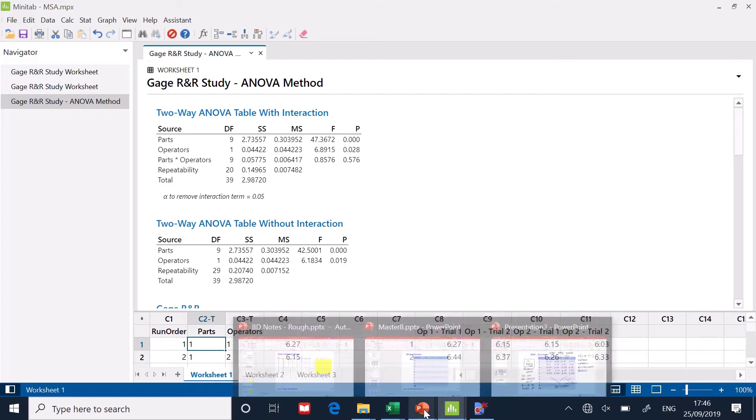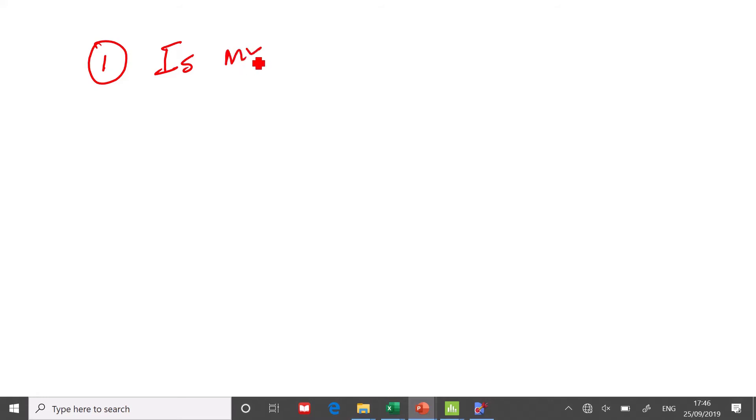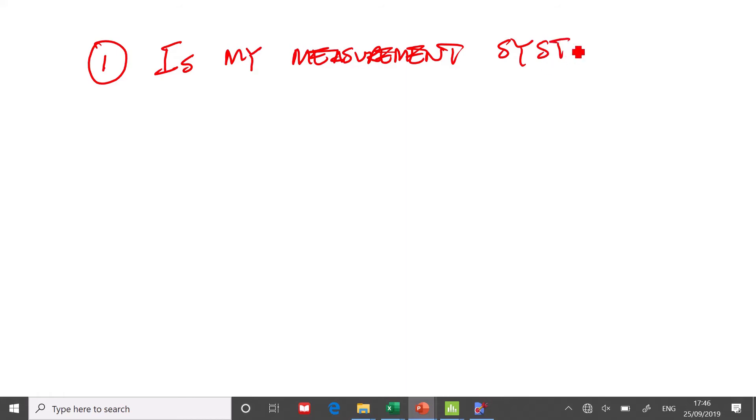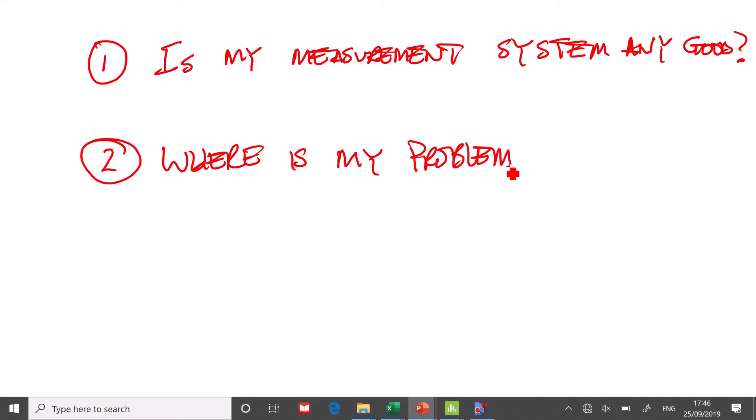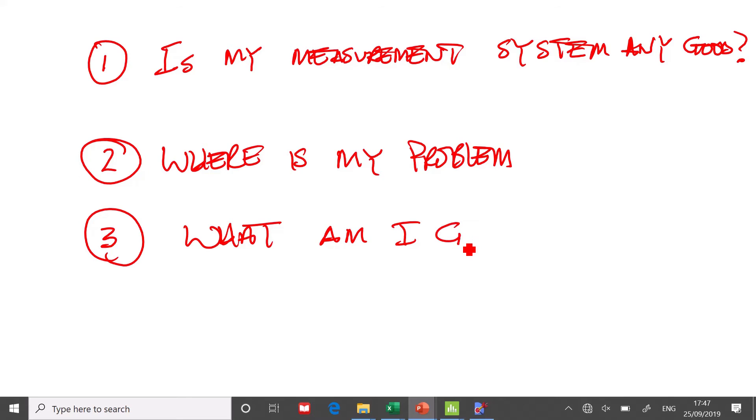So I've got some calculations here. Just to clarify, the MSA is trying to answer three questions. Number one, is my measurement system any good? Now, of course, if we assume that the answer to the first question is no, then the next thing we want to know is, where is my problem? And finally, what am I going to do about it?